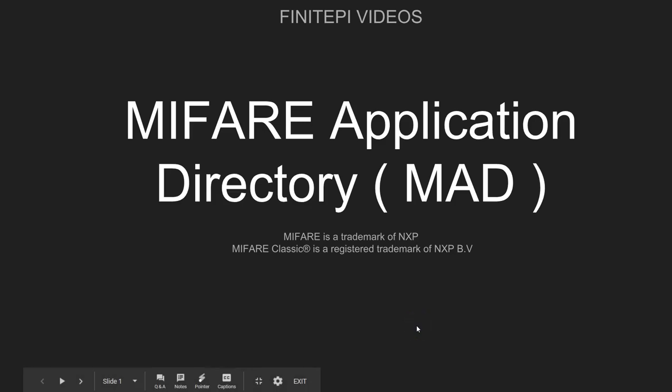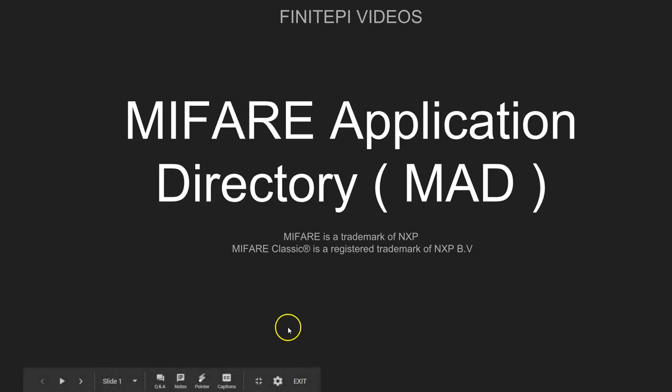Hi, welcome to Finite Power Videos. This is DC here. This is a new video series on MIFARE Application Directory, also called as MAD or MAD.